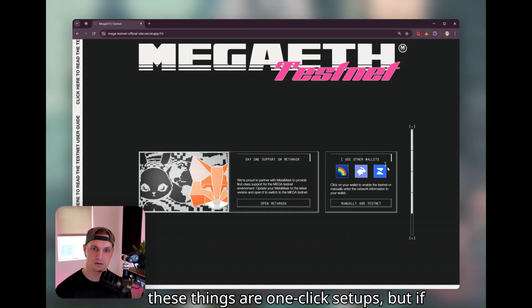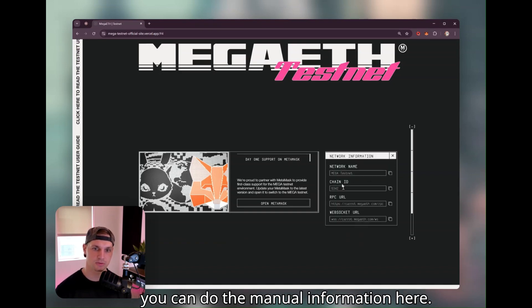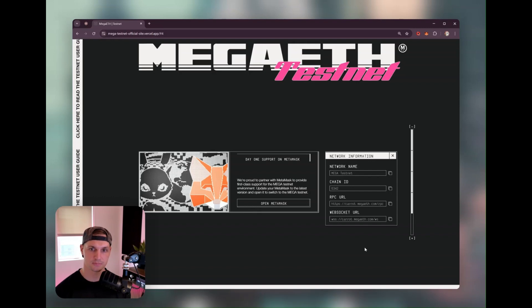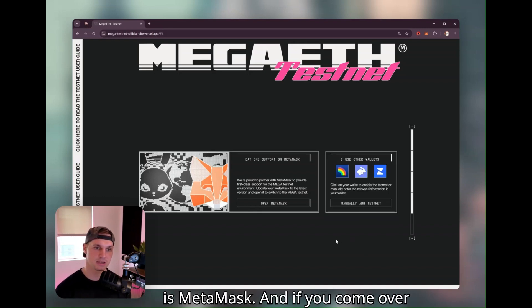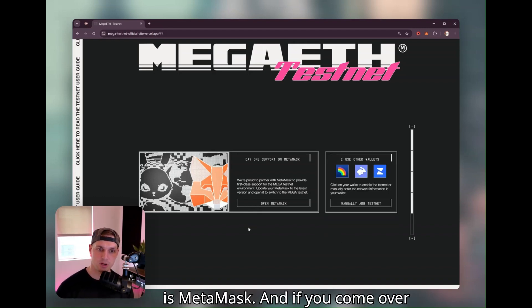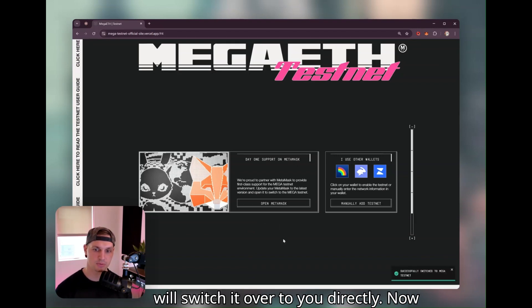Most of these things are one-click setups, but if none of that works, you can do the manual information here. What we're going to highlight today is MetaMask. If you come over and click this button here, it will actually switch it over to you directly.